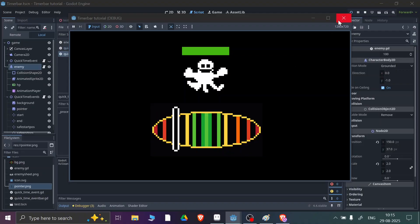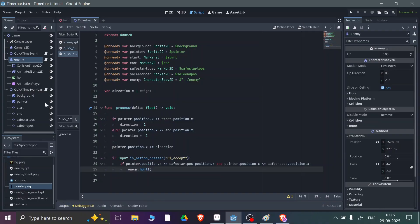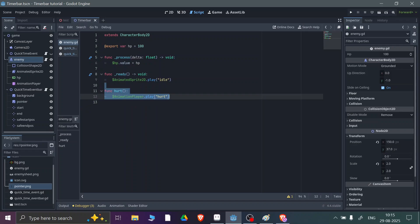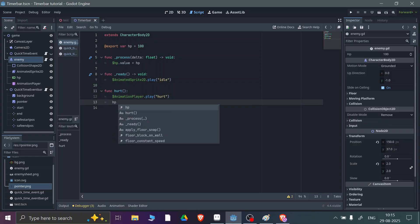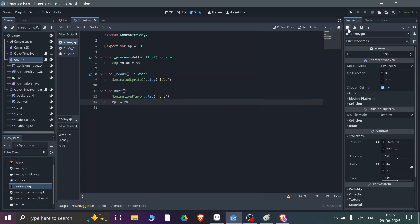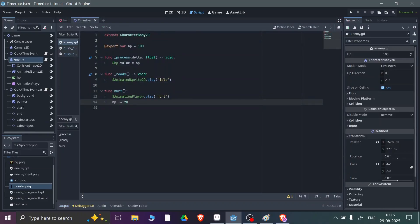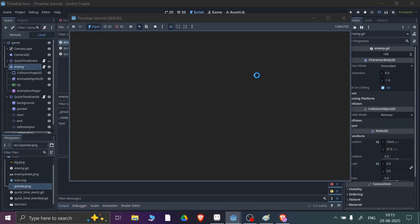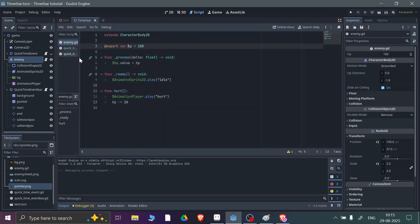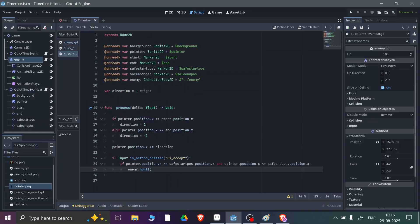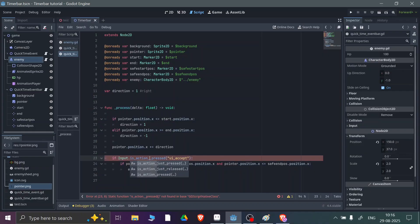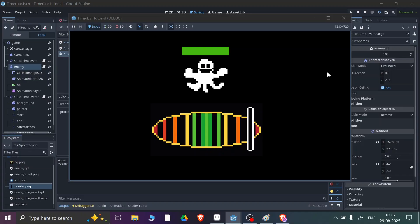Let's run the scene. If I press at the right time, the enemy gets hurt, but the HP isn't going down. Going to the enemy scene, I have a hurt function that plays the hurt animation, but I also need to reduce HP by 10 or 20. After investigating, I finally found the problem on the QuickTimeEventBar — I needed to change the input check to 'is_action_just_pressed' instead. Now if I run the scene, HP goes down by 10 each time I press at the right moment.